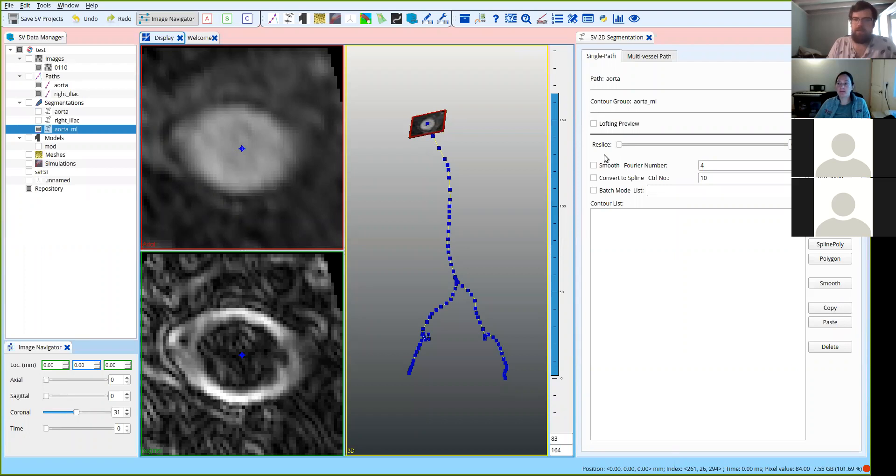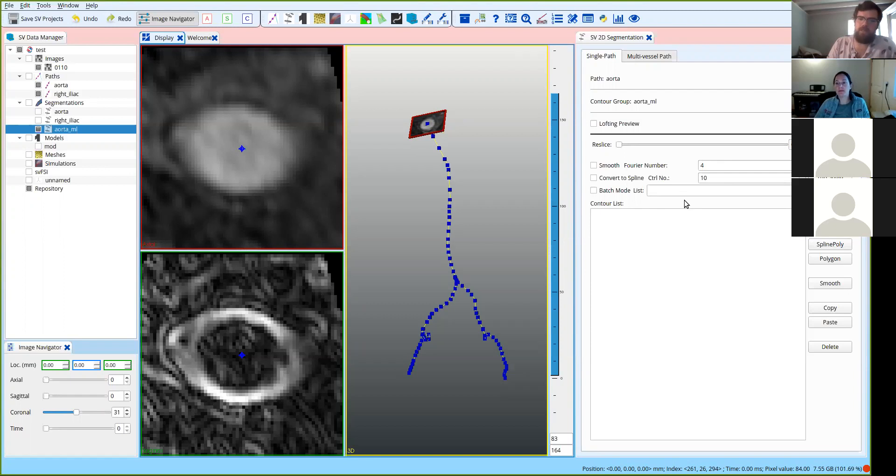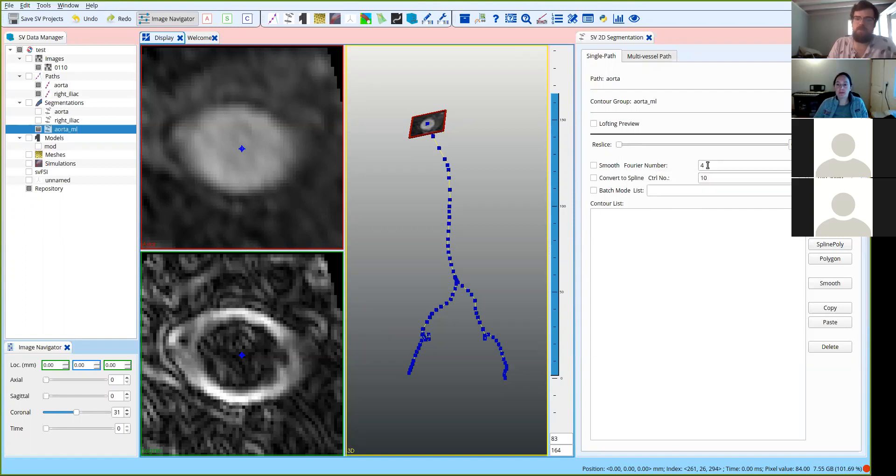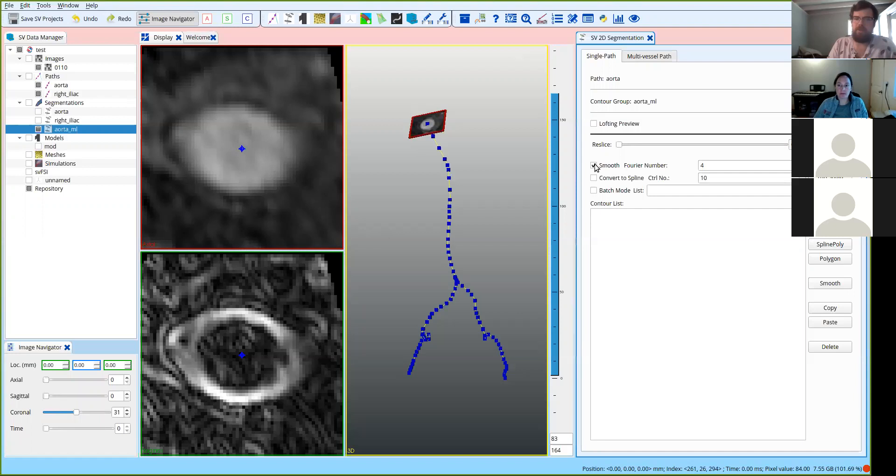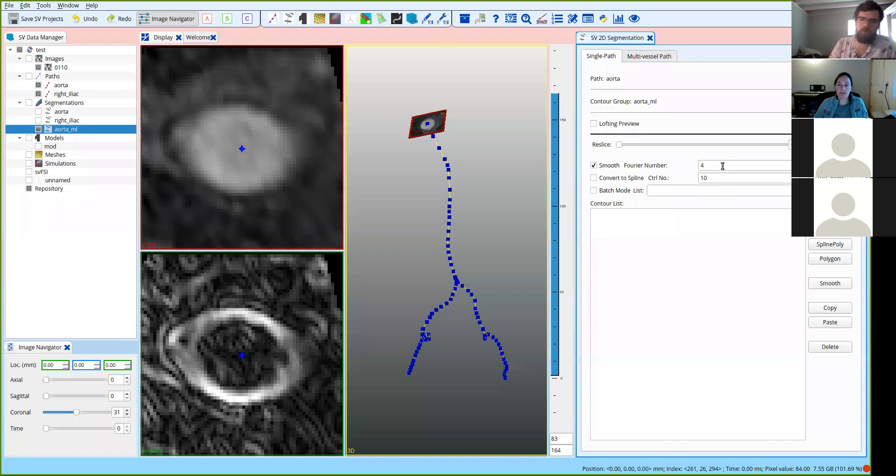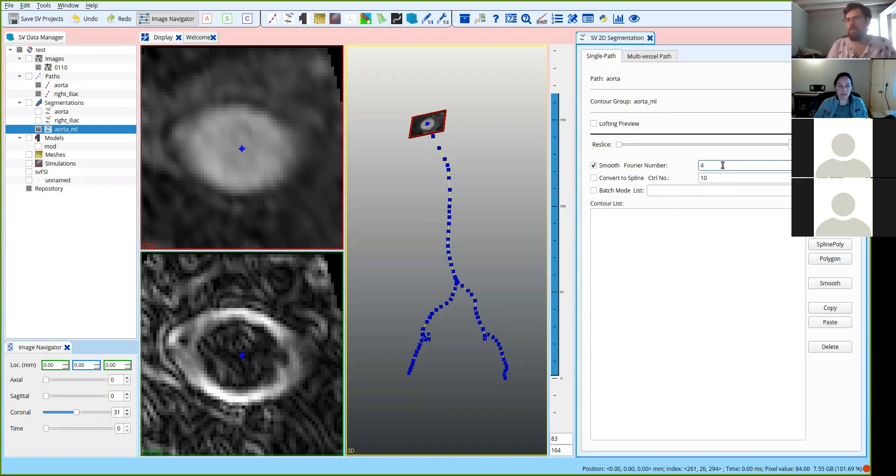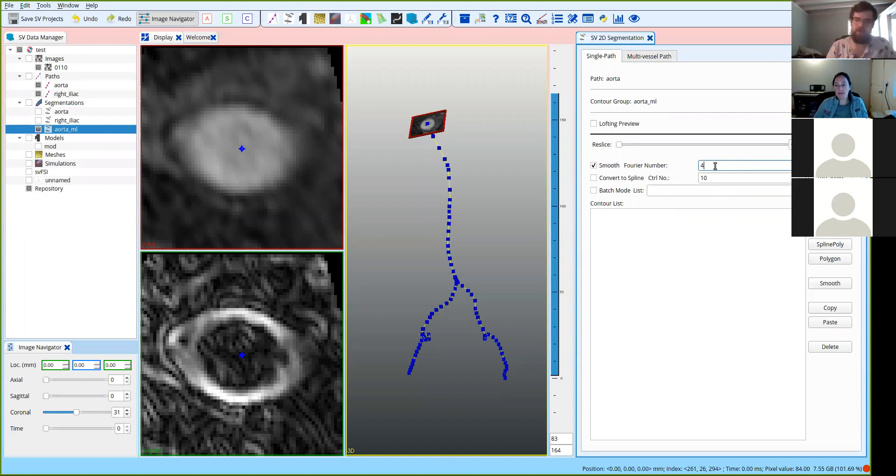Okay, so after clicking it, now we have the method parameters open. Really the only method parameter that you need to choose for the machine learning is the number of Fourier modes, if you want to use smoothing. So you do that by clicking here and then choosing a number of Fourier modes. The more modes you choose, or the less modes you choose, the more smooth the segmentations are going to be. But the more smooth it is, the less it matches with the image data, so you don't want to go too low. I'd recommend somewhere between three and seven modes is typically pretty good. So let's go with five here.